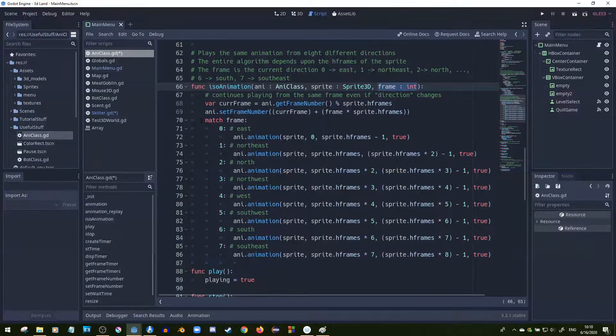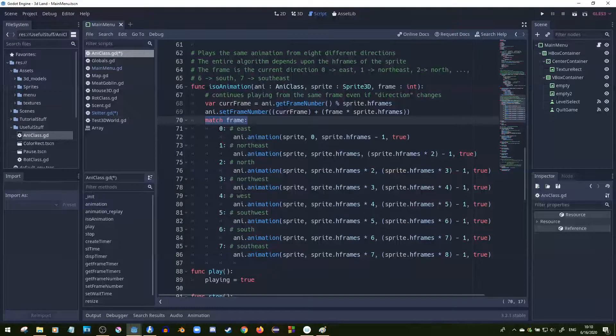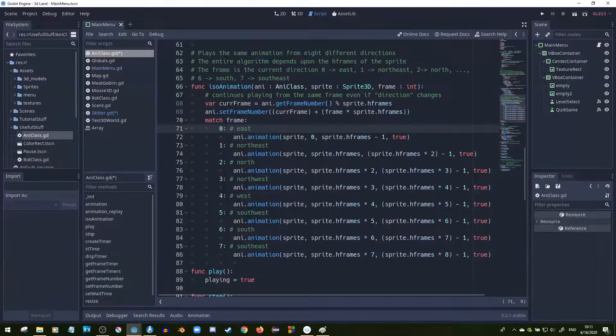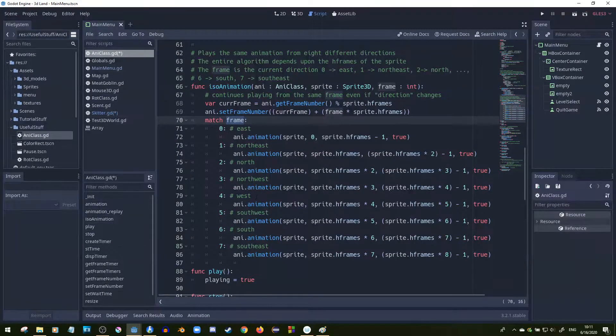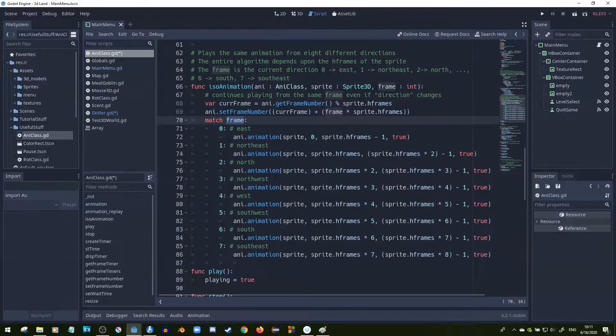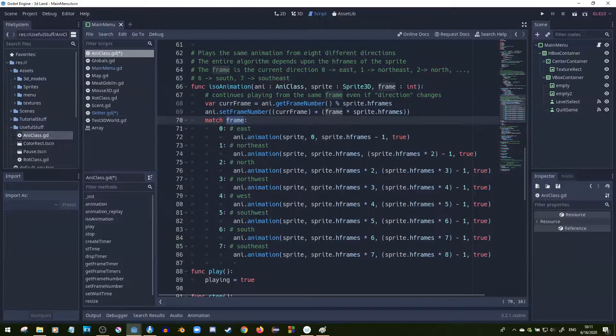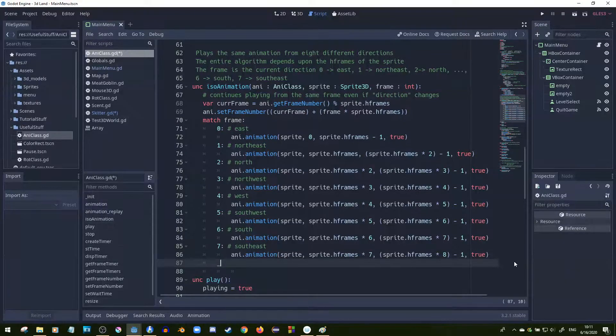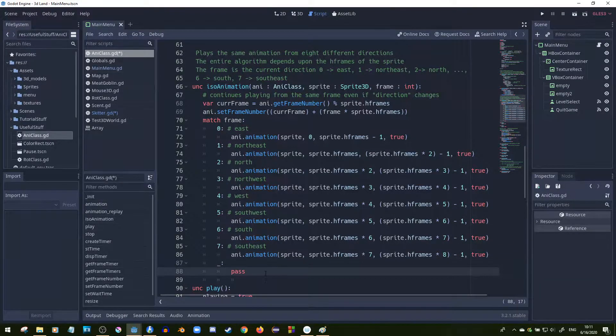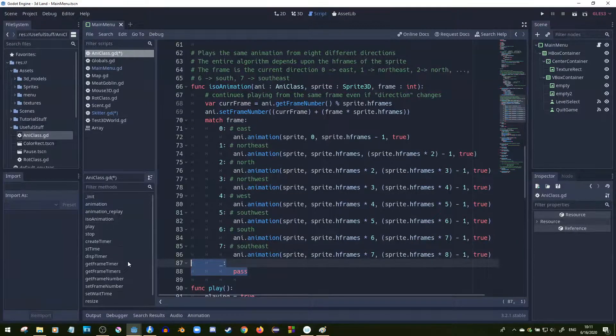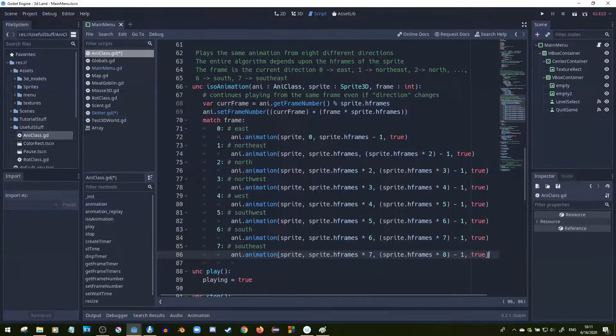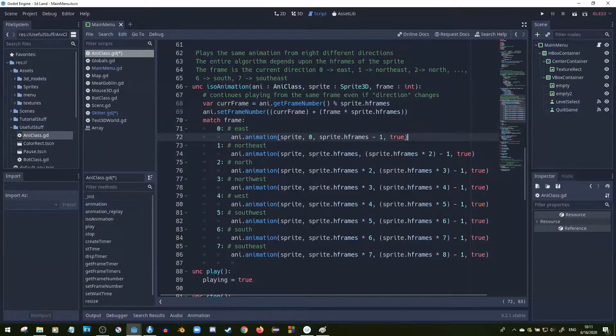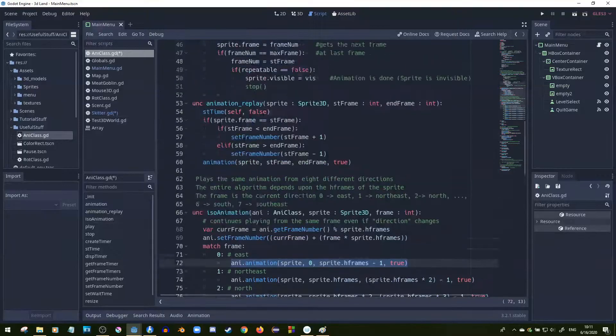Because of that, I create a match statement. A match statement is basically a switch statement where if it passes in some type of value, then it jumps to one of these if it's the correct one. In Godot, compared to other languages, you don't have to put break points, which is kind of nice. If you wanted to put a default value, like if it didn't hit any of these, then you would do this, but I don't need to do that. Right here, I'm calling the animation function.